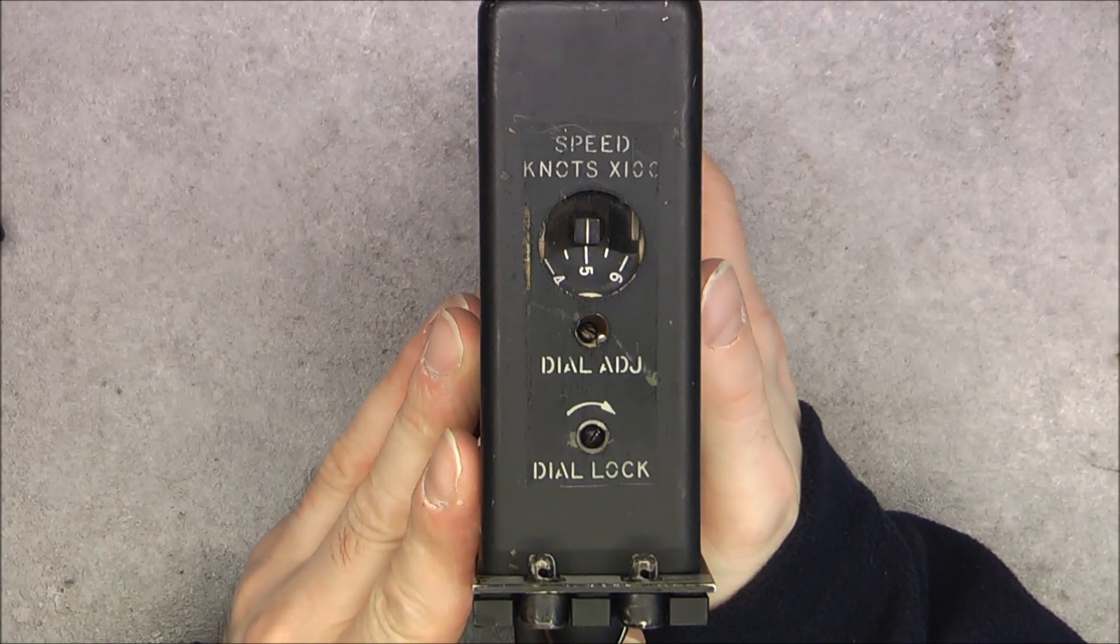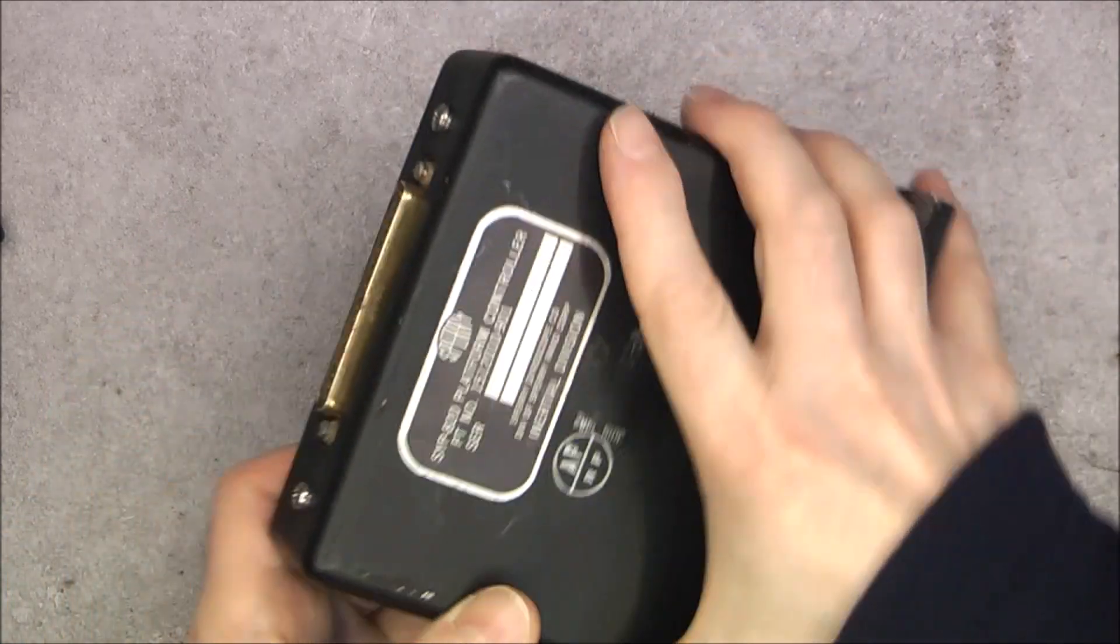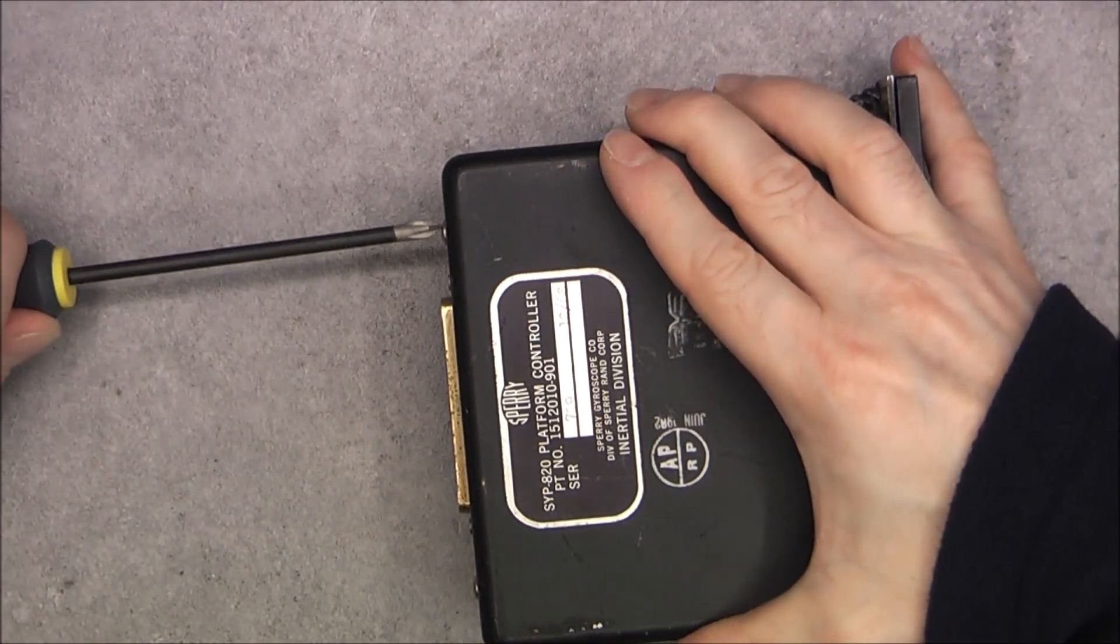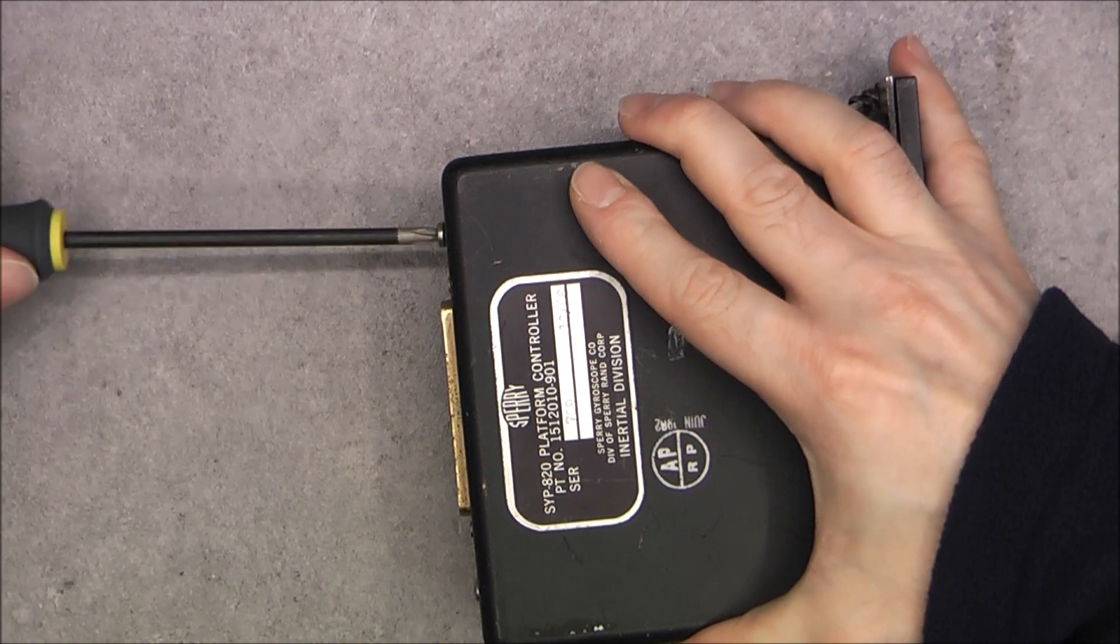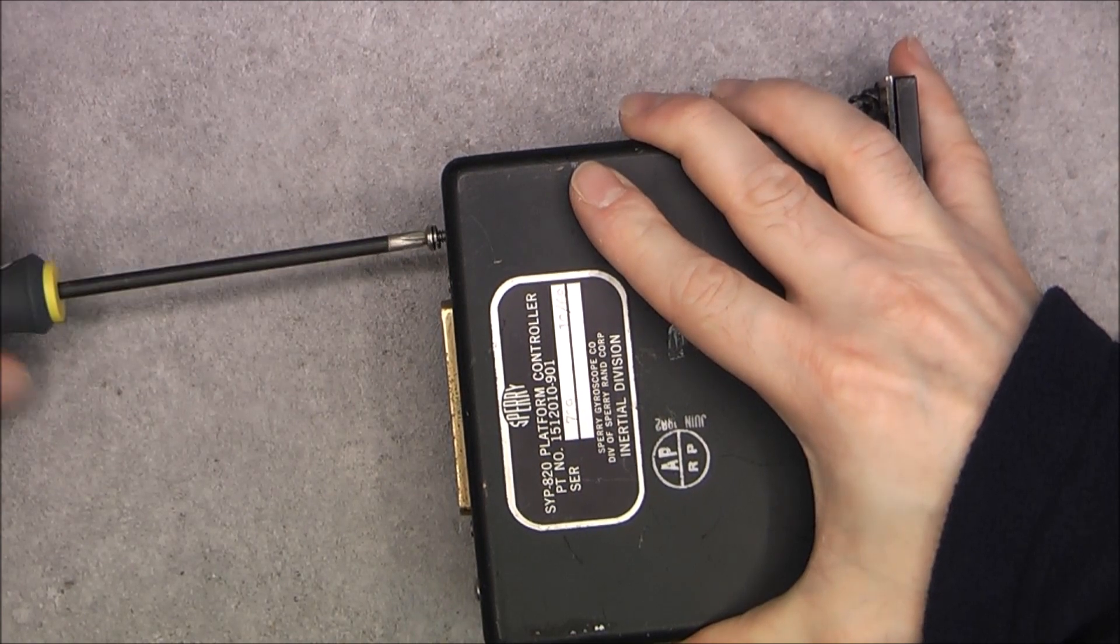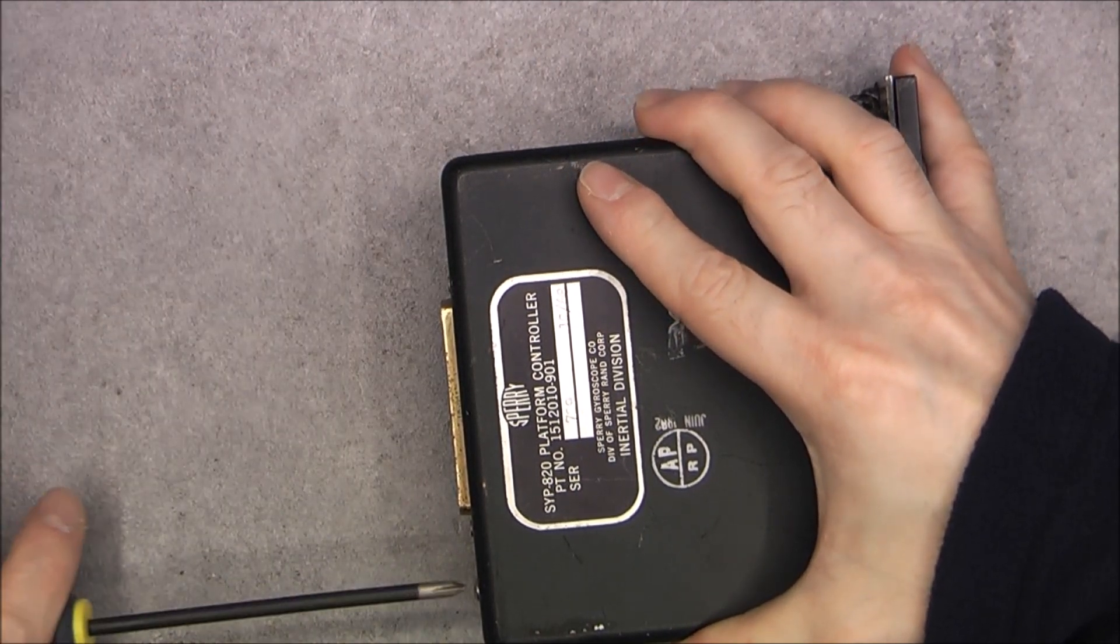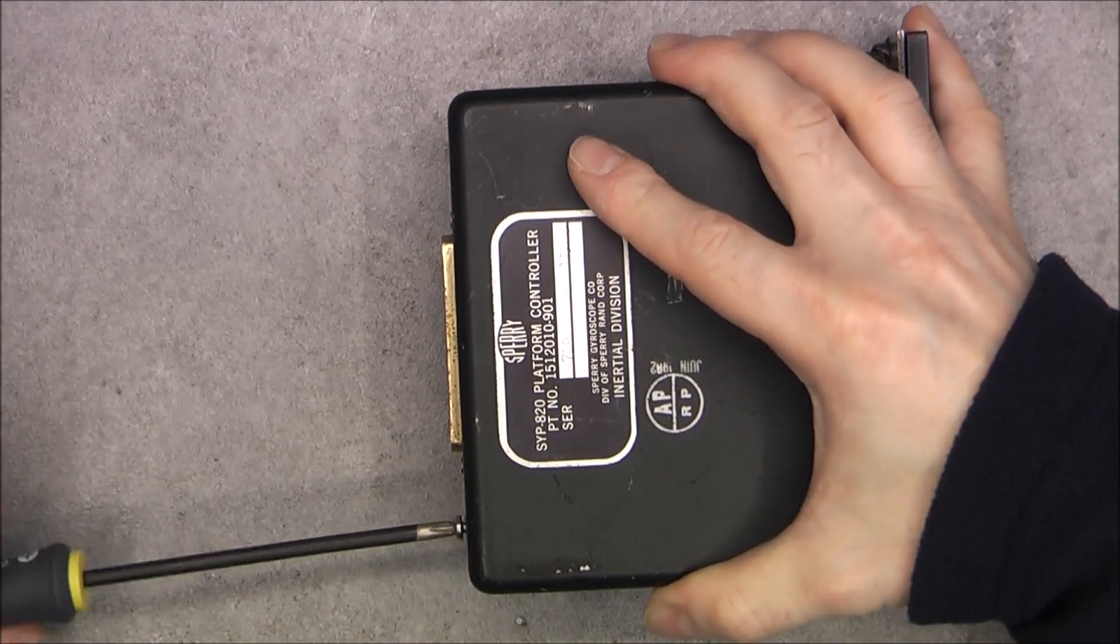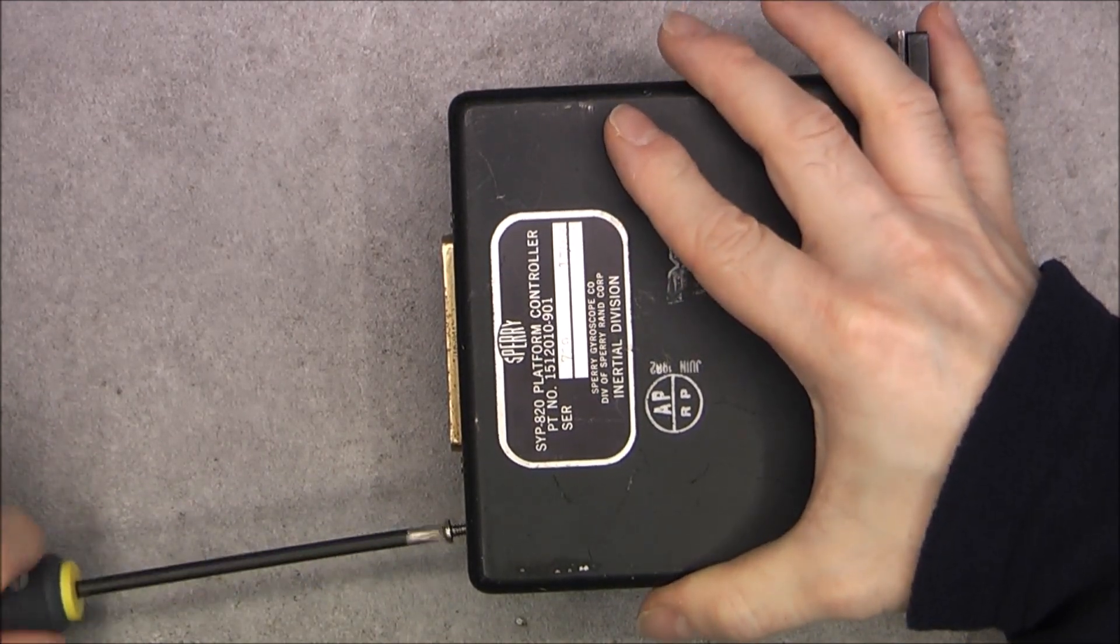It will be a quick teardown, obviously just two screws. This is a unit I had for a long time, but it appears I never made the teardown of it. I did not find it on my channel.